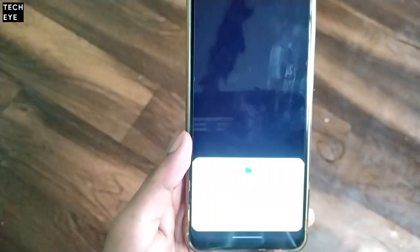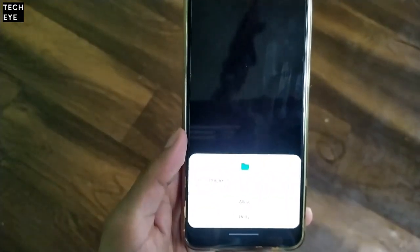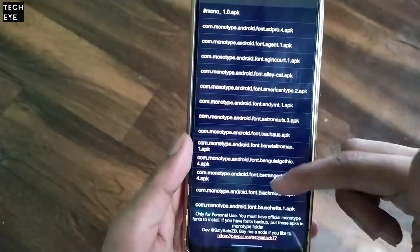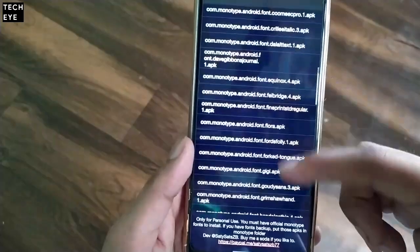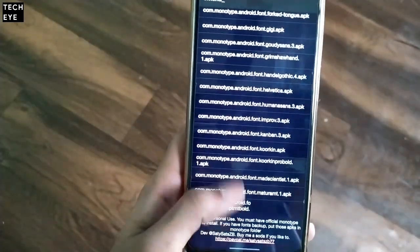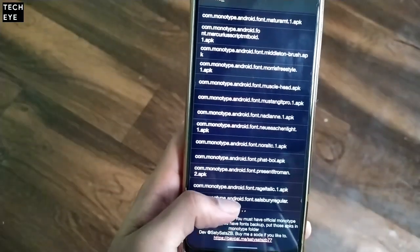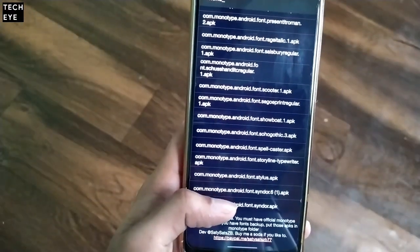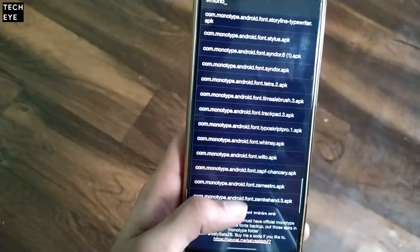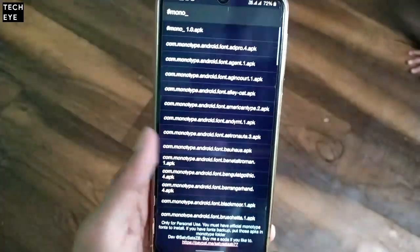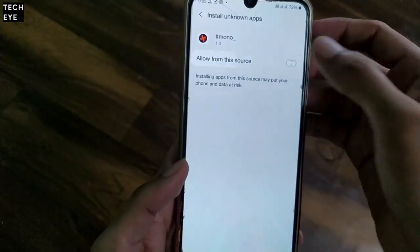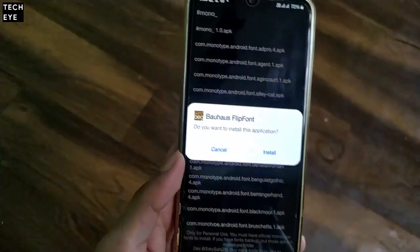Next, we'll launch the Mono app and give it files access permission. These are the font APKs that you can install and use. For example, I'm going to install Baha's font — I'll just tap on it, and it will ask you to allow the Mono app to install apps on your device. Just allow it and install.